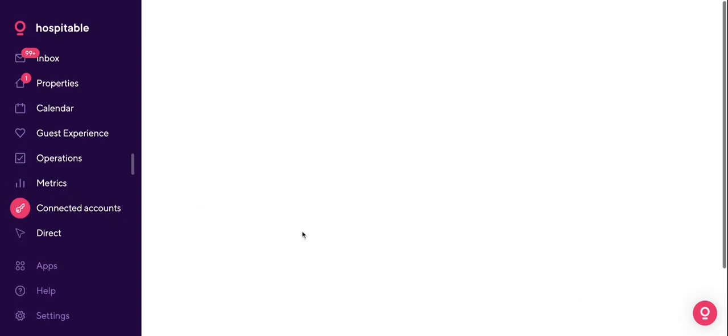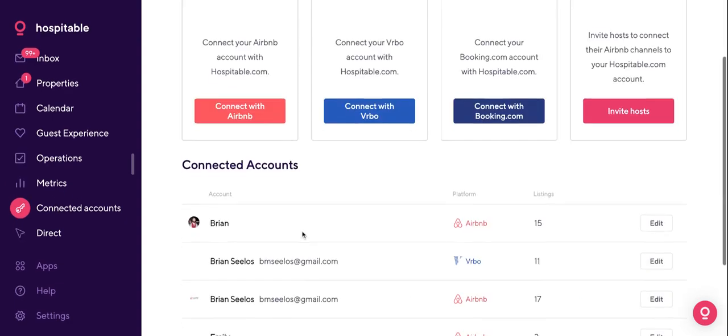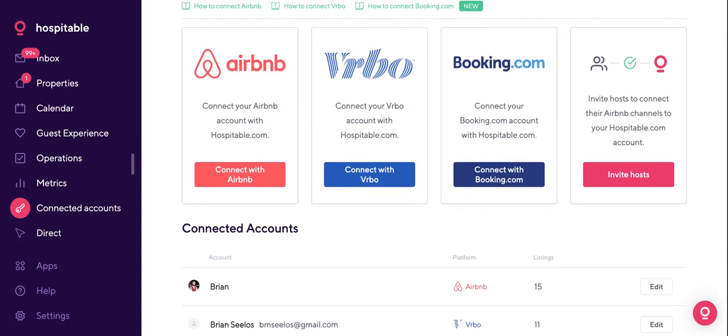Under Connected Accounts, you can connect your accounts to Hospitable. We currently have integrations with Airbnb, VRBO, and Booking.com. We fully support co-hosting, meaning you can connect as many different Airbnb, VRBO, and Booking.com accounts as you'd like.